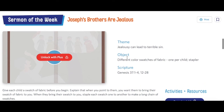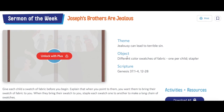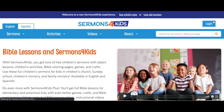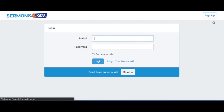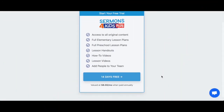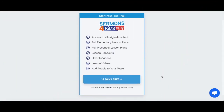You can only access Plus content if you or someone in your ministry team signs up for an account. If you don't have an account, you may notice that certain items are blocked from view. If you're ever curious about what kind of content we have on Sermons for Kids Plus, feel free to sign up for a free 14-day trial — it's a great way to check it out.